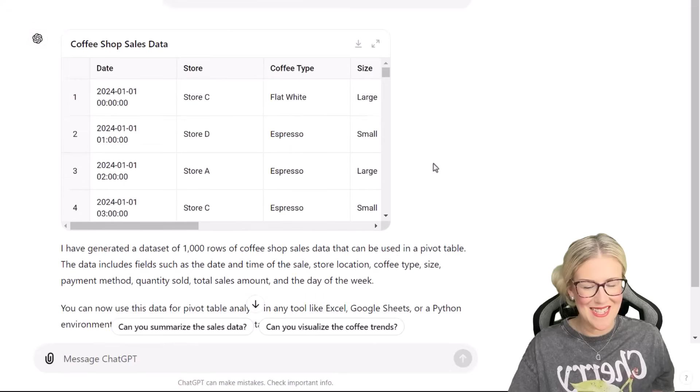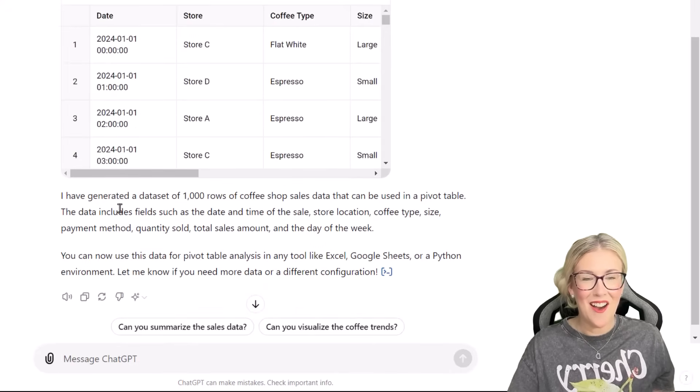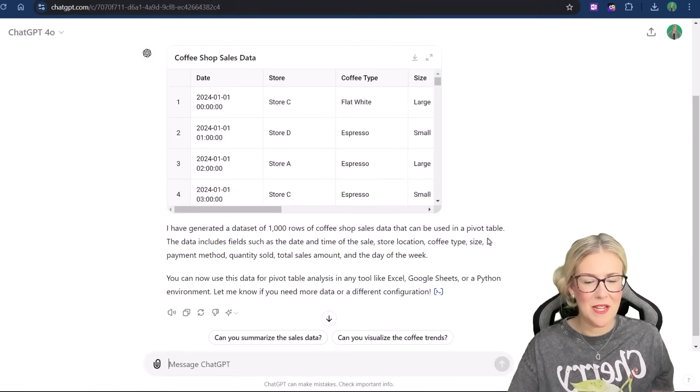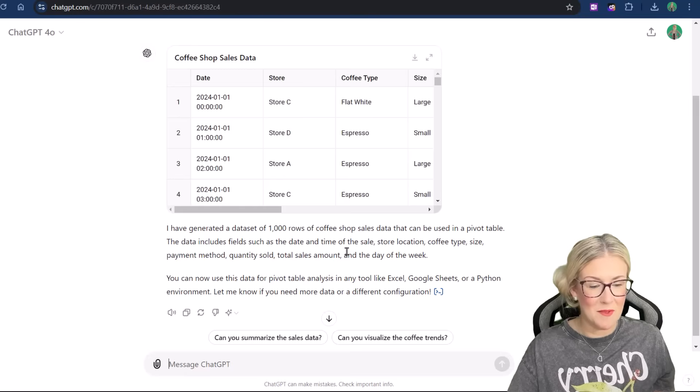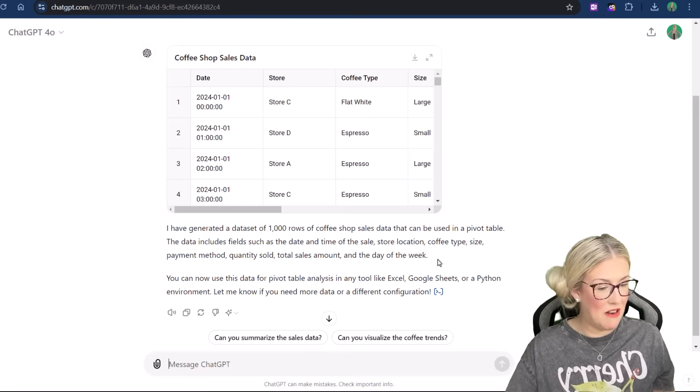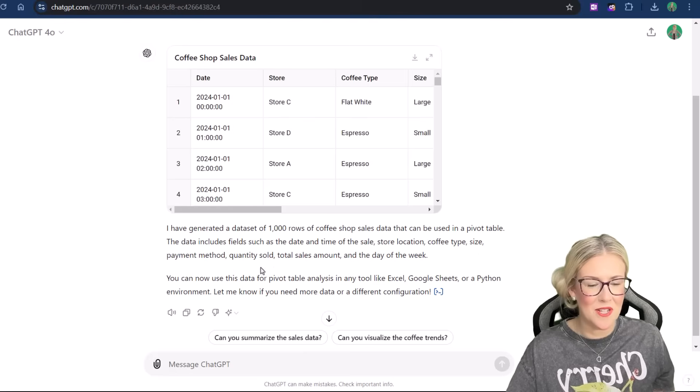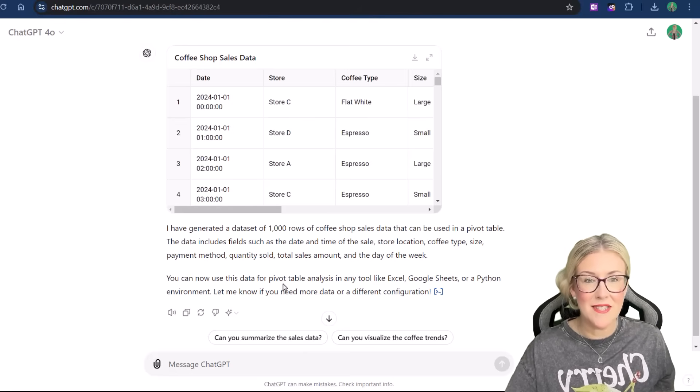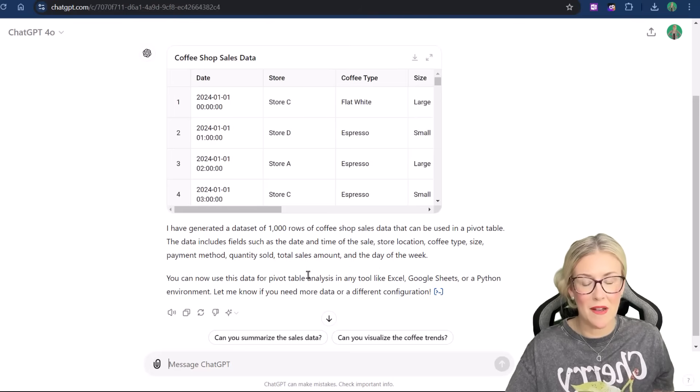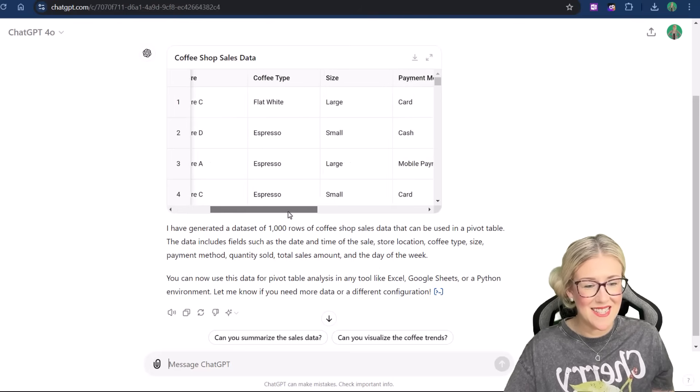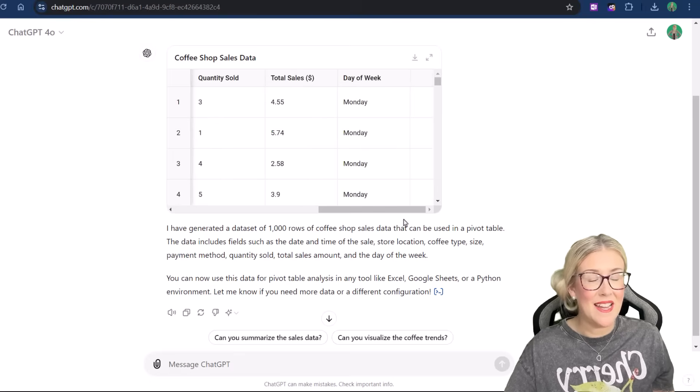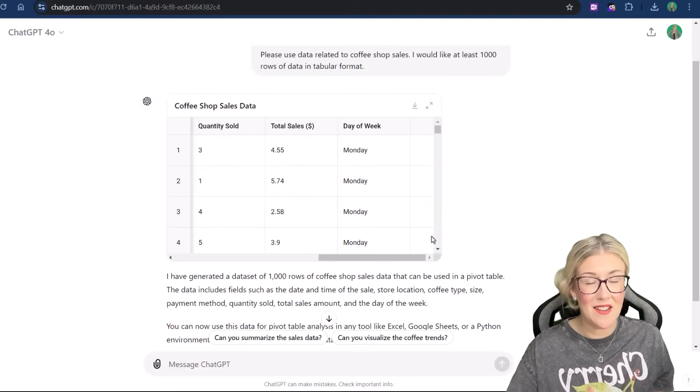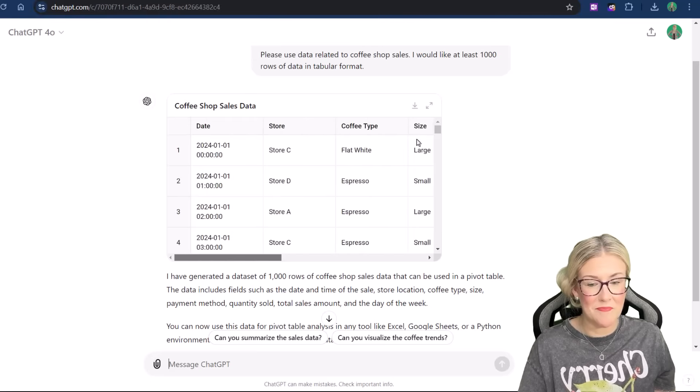And here we go. Let's have a look. Now underneath it says, I've generated a set of a thousand rows of coffee shop sales data that can be used in a pivot table. The data includes fields such as the date and time of sale, perfect, store location, great, coffee type, size, payment method, quantity sold, total sales amount, and the day of the week. You can now use this data for pivot table analysis in a tool like Excel, Google Sheets, or a Python environment. And if we take a look at this data, this is actually excellent data. So here I haven't even provided the columns that I want. I've just said, you decide. And I think what it's come up with is actually really brilliant.